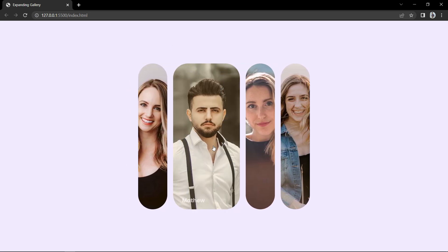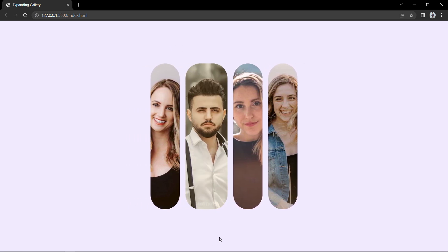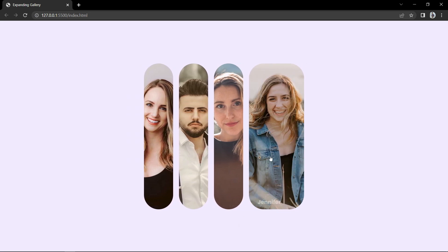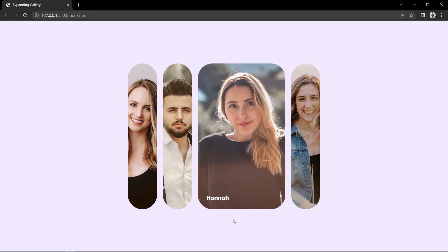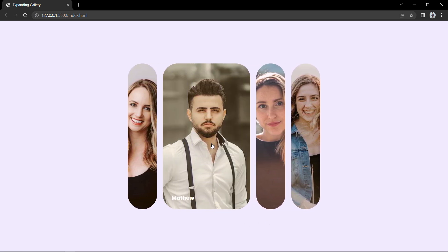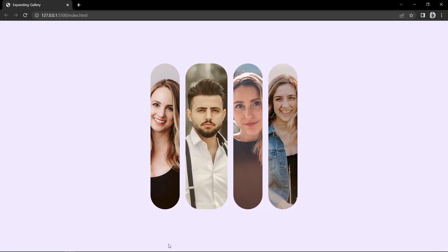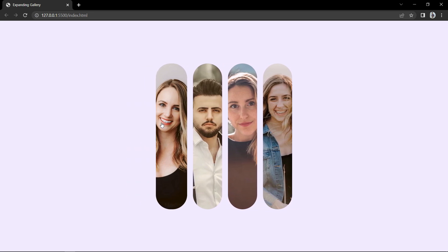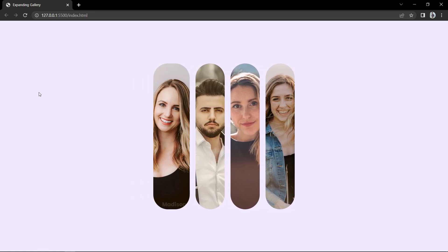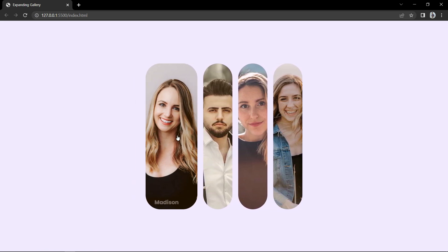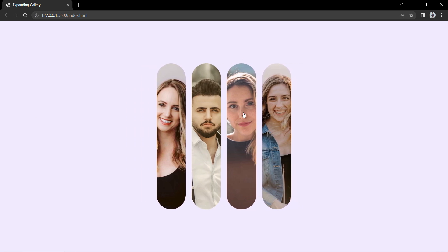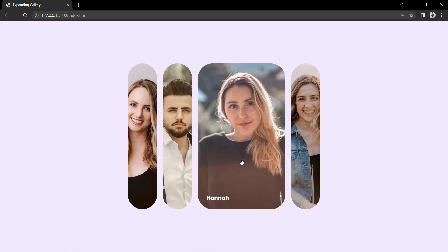So finally we have created this expanding image gallery easily using HTML and CSS. I hope this video is helpful for you. If you have any questions, you can ask me in the comment section. Please like and share this video, and subscribe to my channel Easy Tutorials to watch more videos like this one. Thank you so much for watching.